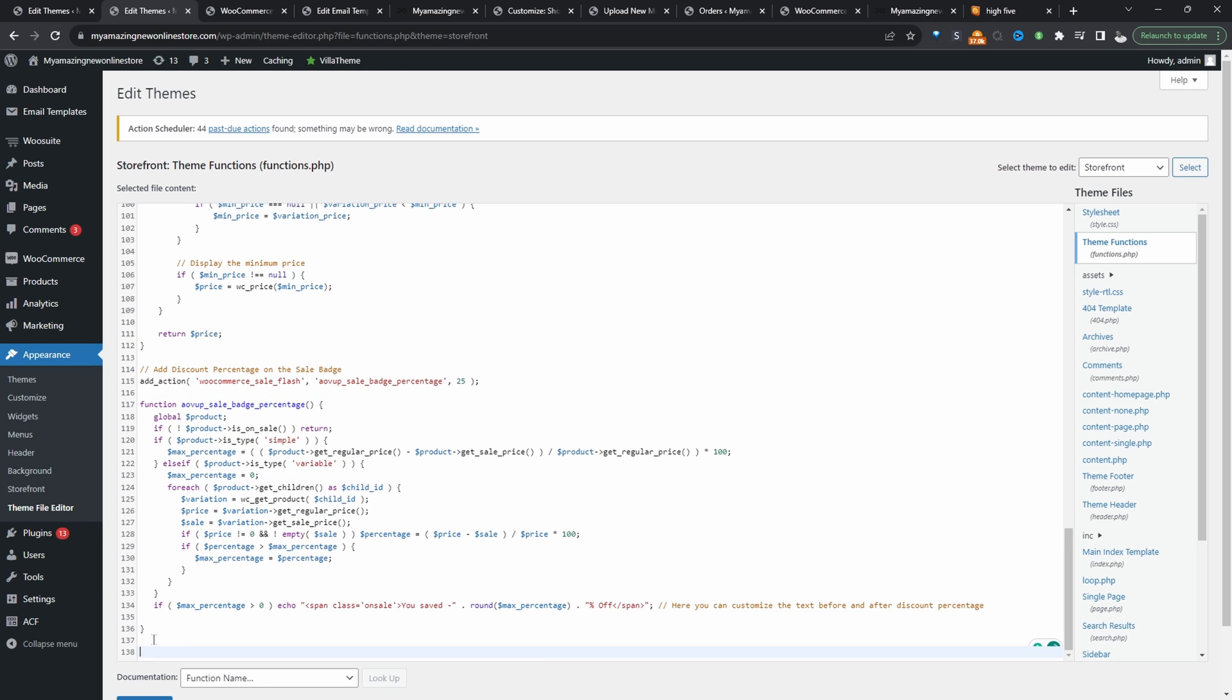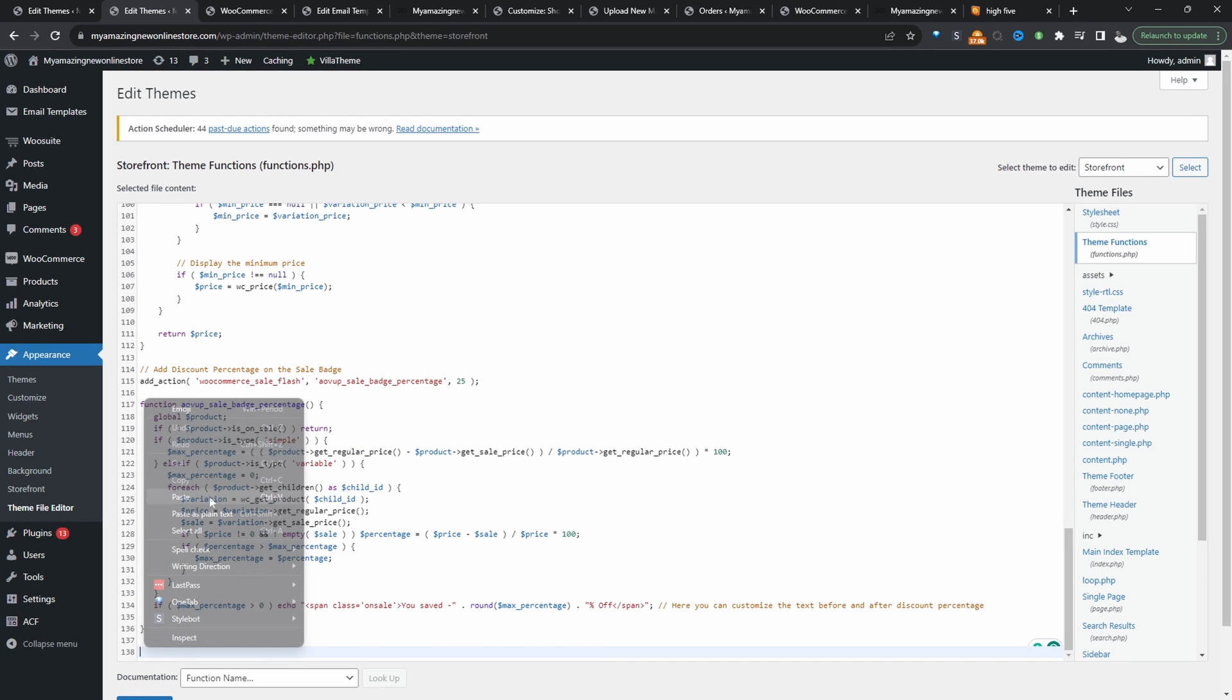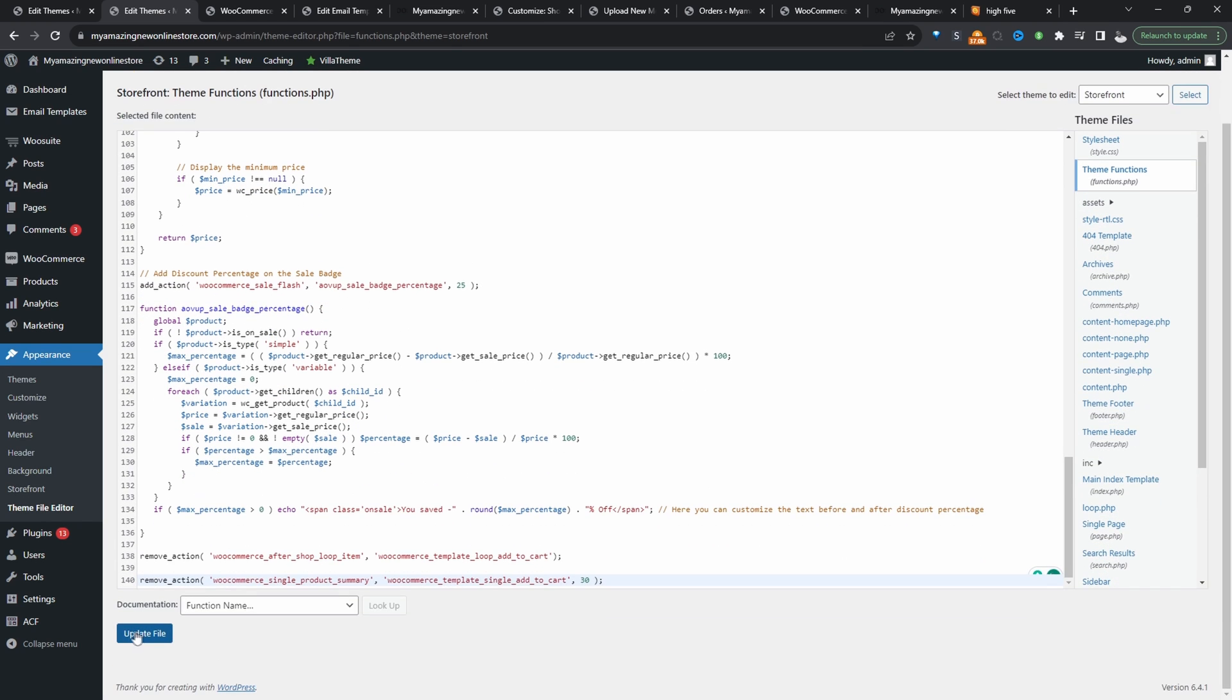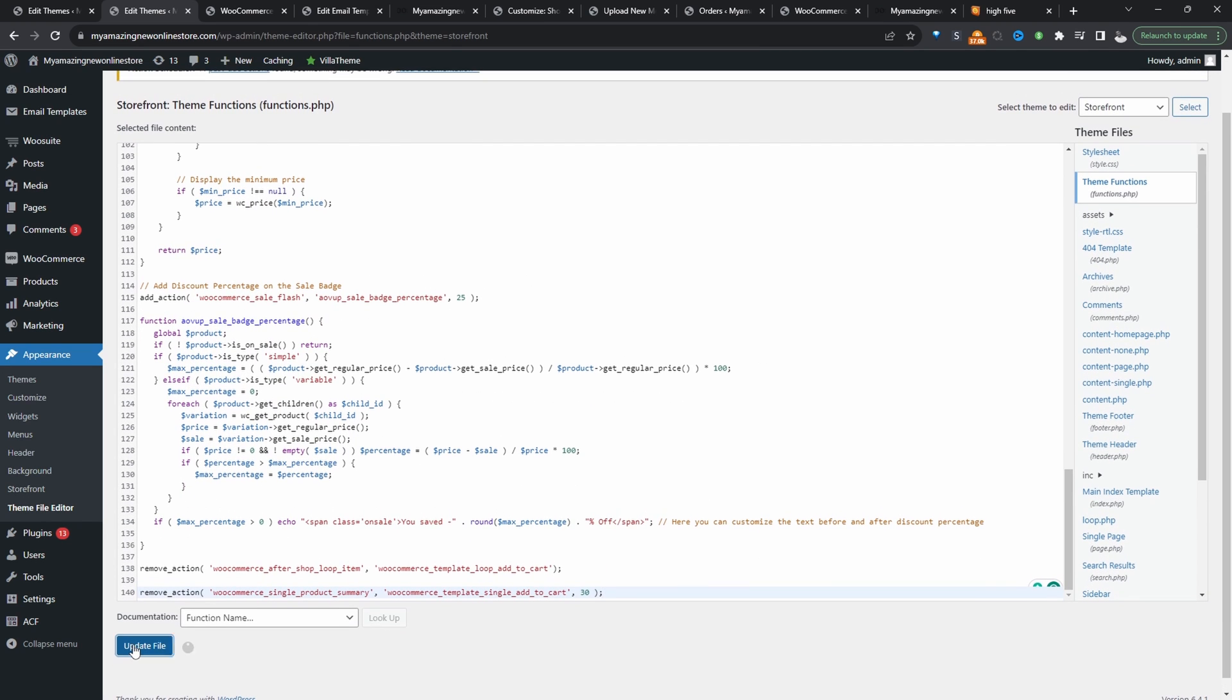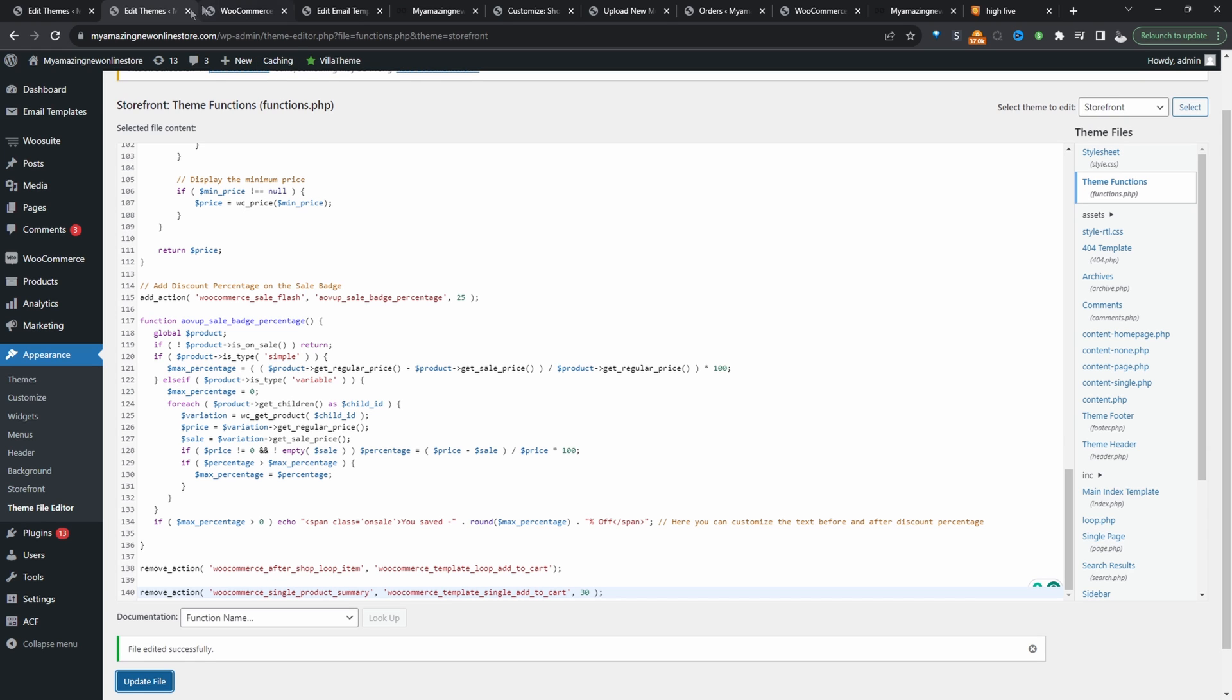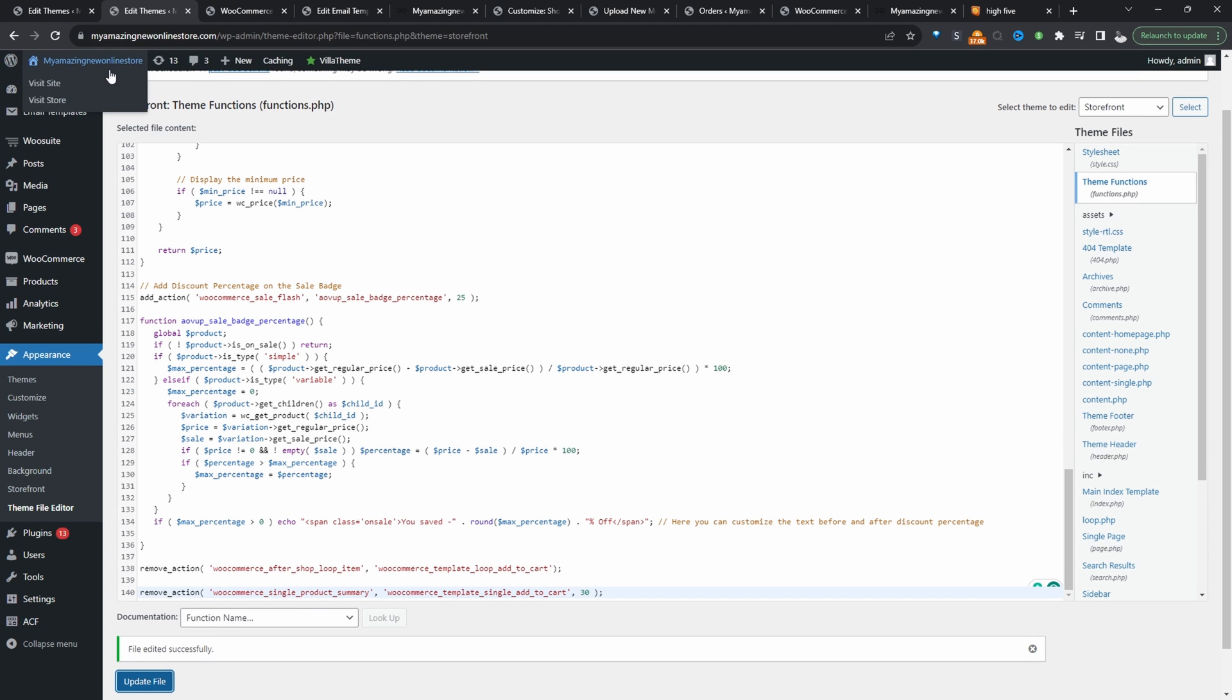So all we'll do is we'll just paste in the code. The link to the code is in the description below. And then we'll just hit update and then this should remove the add to cart button site-wide. Before you add any line of code to your website, just make sure you create a backup.